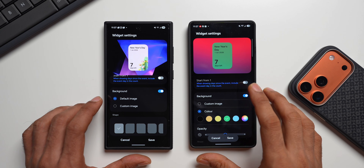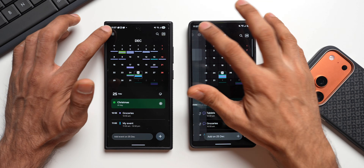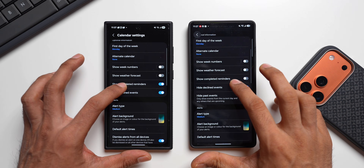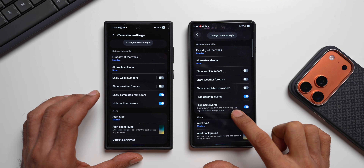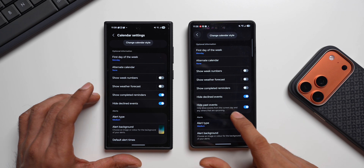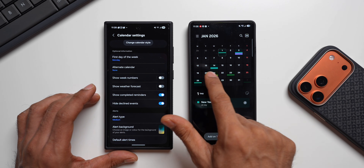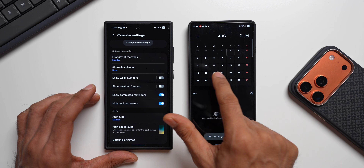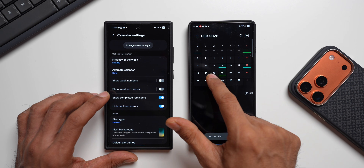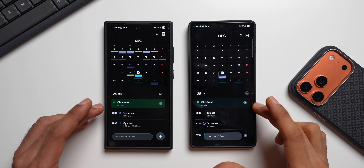The second feature: open the Calendar app, tap the hamburger menu, go to Settings, and scroll down. There's a brand new option — 'Hide Past Events' — which shows only events from the current day and upcoming ones. This option is not available in the previous version. When enabled, all previous months show no events and only future and current events are visible.